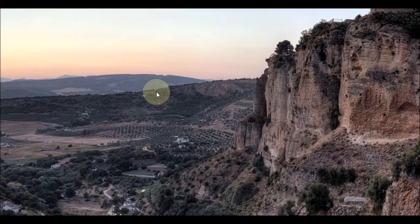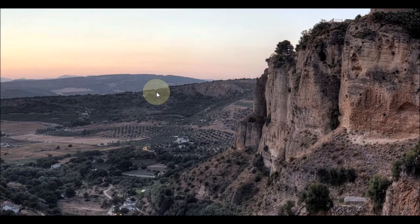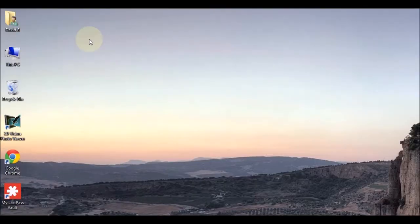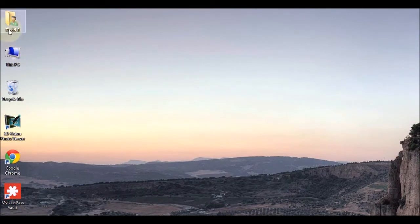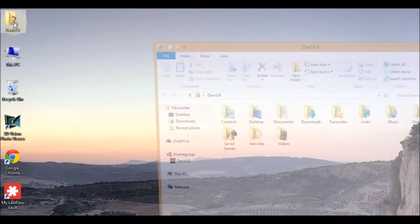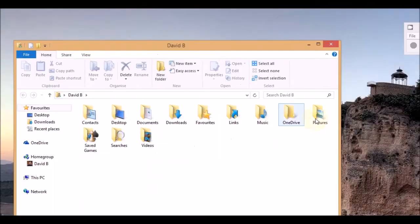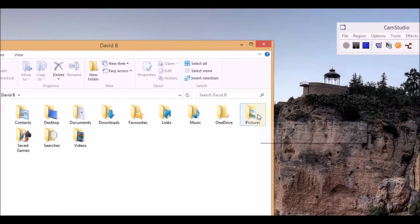Before we start you need to open up the folder with your pictures in. They should be located in the pictures folder. To get to this on your desktop you might have this folder up here and it's usually got your name underneath it. You can double click that and then go to pictures from there.